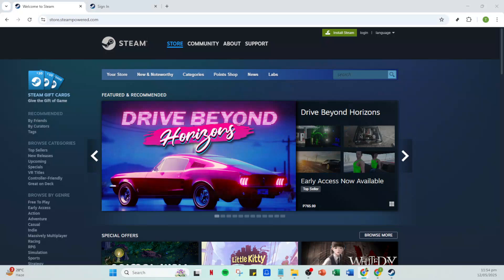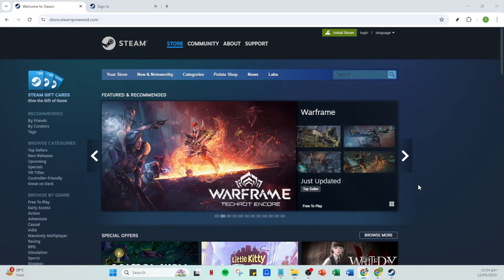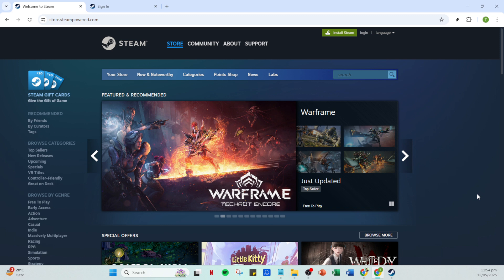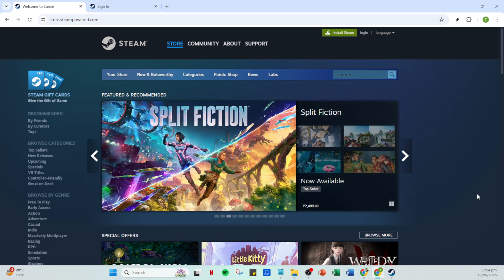In today's video, I'm going to teach you how to add Forza Horizon 5 to your Steam library on your PC in just 5 minutes. If you're looking to bring all your games under one roof and enjoy the seamless experience Steam offers, you've come to the right place. Let's get started.